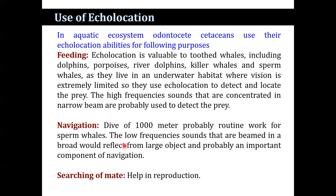The uses of echolocation in aquatic ecosystems are several. Odontocetes and cetaceans use their echolocation ability for the following purposes: echolocation is valuable to toothed whales including dolphins, porpoises, river dolphins, pilot whales, and sperm whales, as they live in underwater habitats where vision is extremely poor, using echolocation to detect and locate prey. High frequency sounds concentrated in a narrow beam are used to detect prey. Dives of 1000 meters are probably routine for sperm whales. Low frequency sounds beamed broadly reflect from large objects and are an important component of navigation. Echolocation is also used for searching for mates.